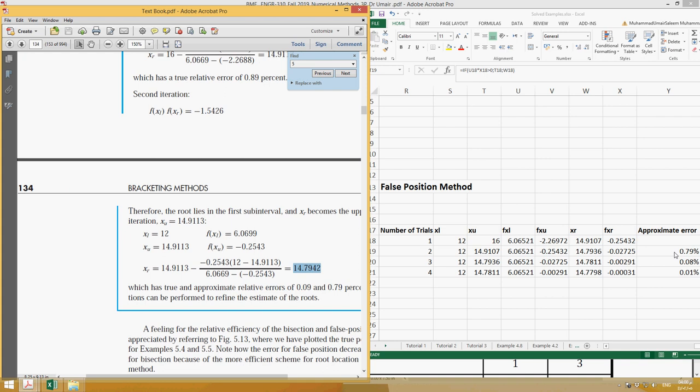If we go for the third and fourth trial, our approximate error has been further reduced. This is all about this method and this chapter. I have given you the core of this chapter.